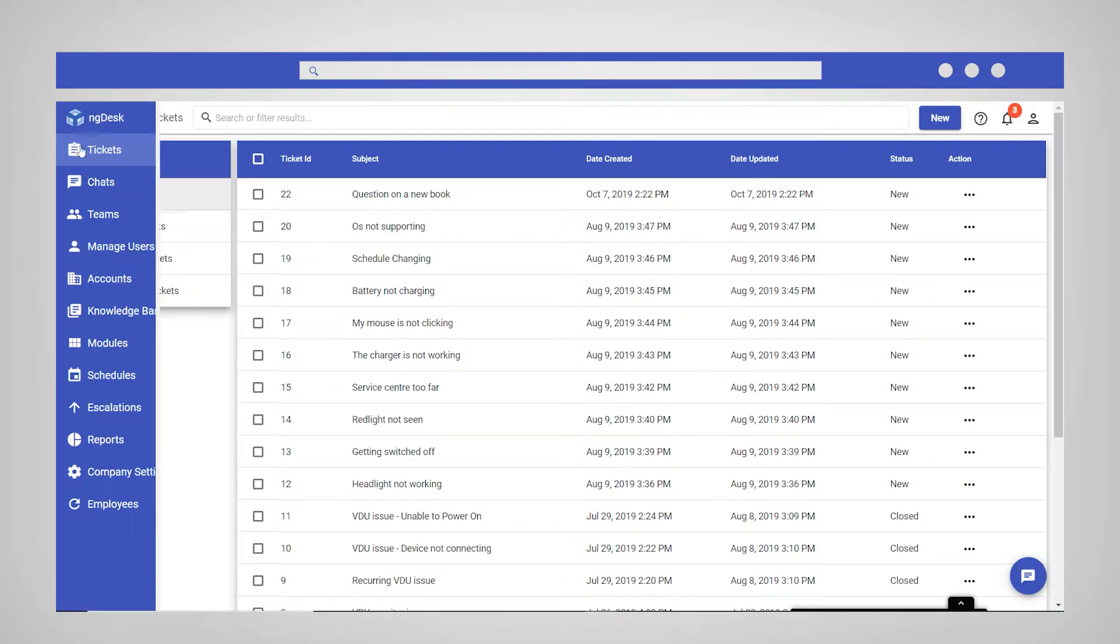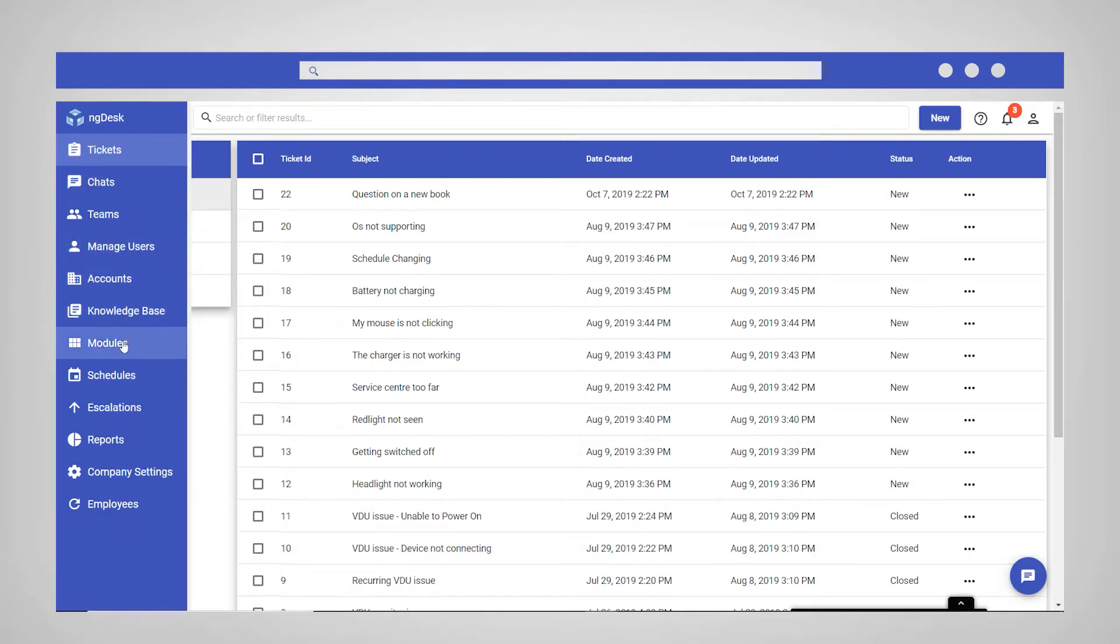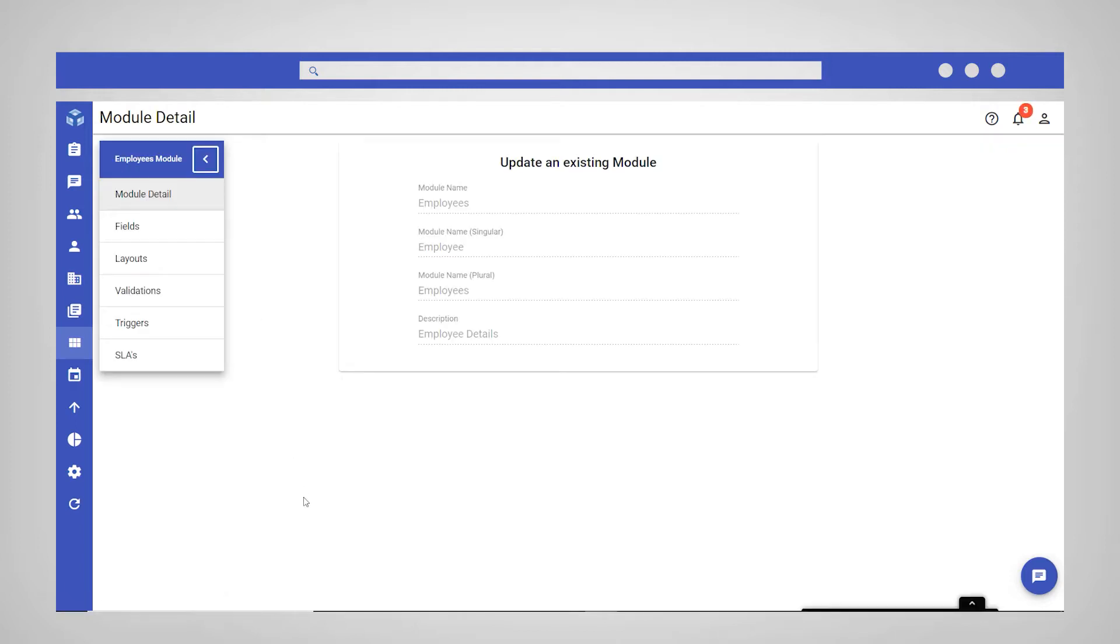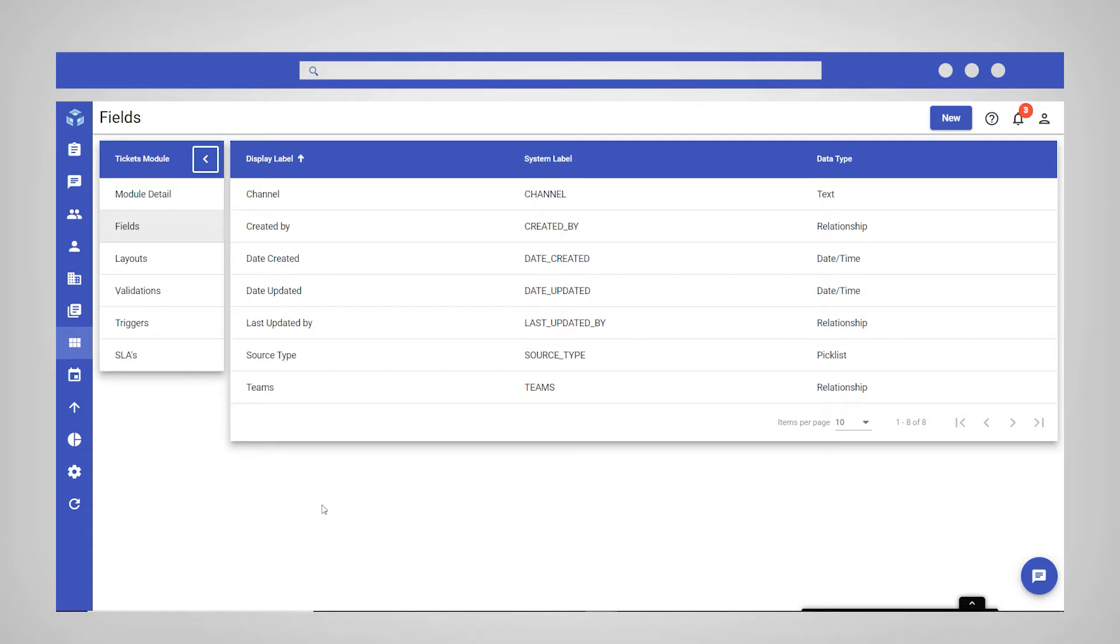To add custom fields to your module, navigate to and select modules from the sidebar and select your new module. In this case, it is the employee module. Then select the fields option from the module menu.